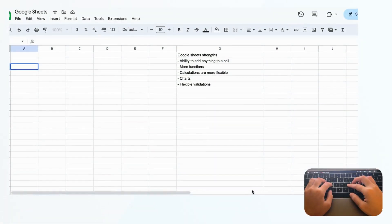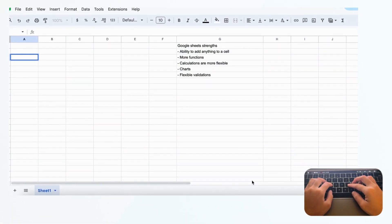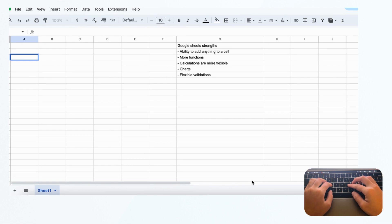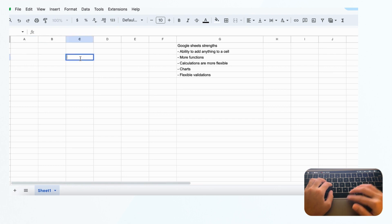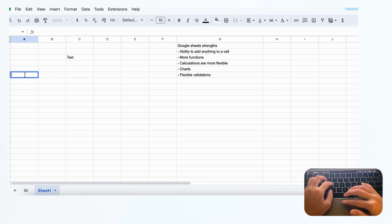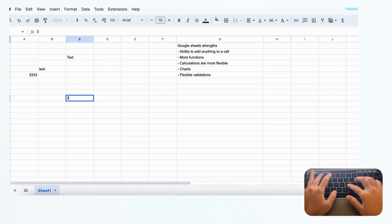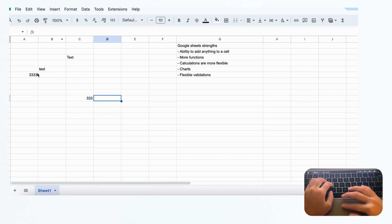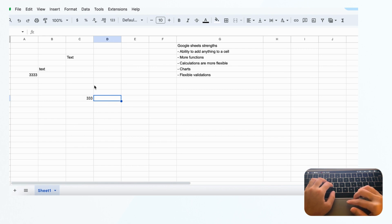Let's start by going over the strengths of Google Sheets. While we discuss Google Sheets, we'll compare it with Notion so you can also see the weaknesses of Notion. If Google Sheets has a feature that's a strength, that usually means Notion doesn't have it. The first thing is that in Google Sheets you can basically add anything to a cell - this could be text, a number, or a combination. It's very versatile. There are no rules on what you can put in the cell, and you set the rules yourself.